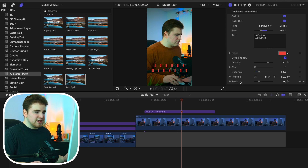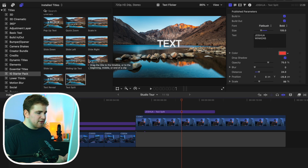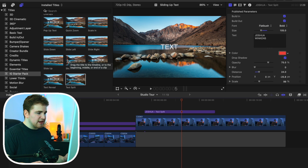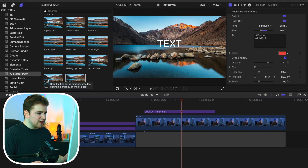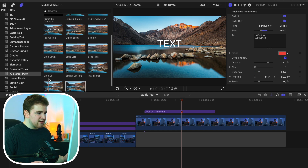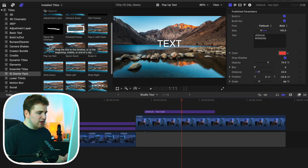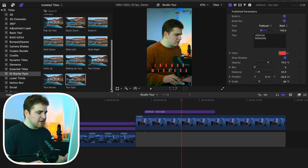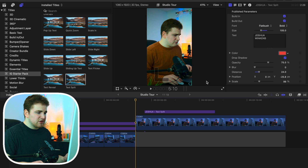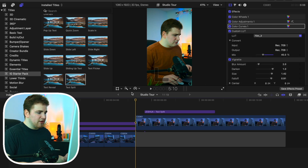All those steps apply to the other presets as well. You have the text flicker with a cool flicker effect, the slide up text where it slides up, the text reveal that fades onto the screen, a text fade-on effect, and a pop-up text. Those are all the really cool text animations that come in the pack — just follow the same steps for all of them.